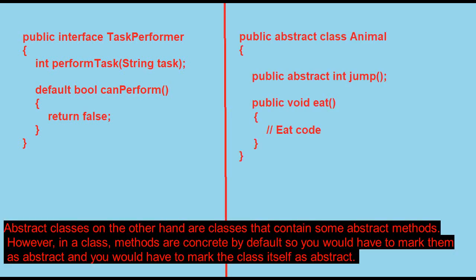Abstract classes, on the other hand, are classes that contain some abstract methods. However, in a class, methods are concrete by default so you would have to mark them as abstract, and you would have to mark the class itself as abstract.